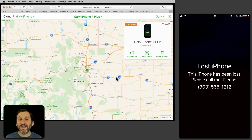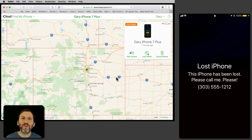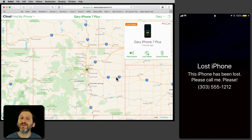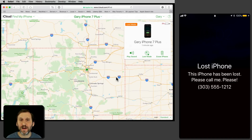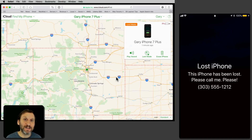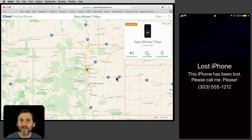It's also important to note that Lost Mode locks the iPhone. Of course, it's probably going to automatically lock anyway — you've got a passcode set, so it should be locked by the time somebody finds a lost iPhone. But if for some reason you haven't locked your iPhone or your settings aren't set up to lock with a passcode, doing Lost Mode will lock it.